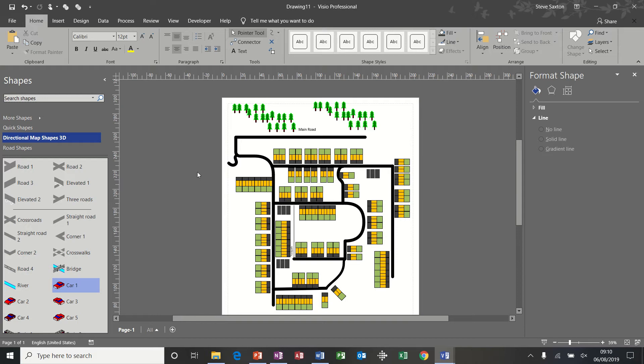Hi guys, welcome to this Microsoft Visio module on a street plan. What I have here is a street plan, a rough plan of my estate. What I'm going to do in this session is basically show you how I got this far.